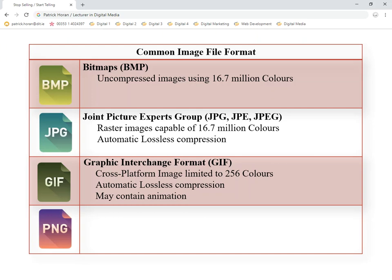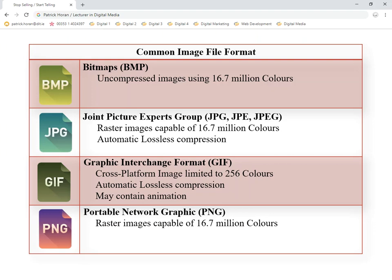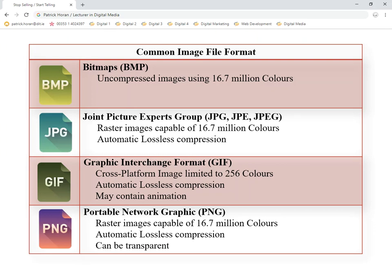The last one, and a fairly new introduction to the market, is a PNG — Portable Network Graphic. This has a lot of the same characteristics as a JPEG: it handles up to 16.7 million colors and has automatic compression. But what a PNG has over a JPEG is that it can be transparent — you can have one color that's transparent, meaning you can see through it.